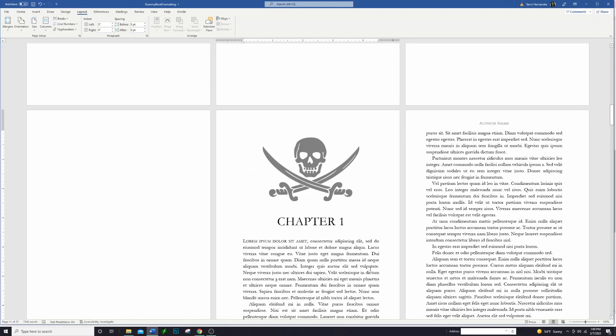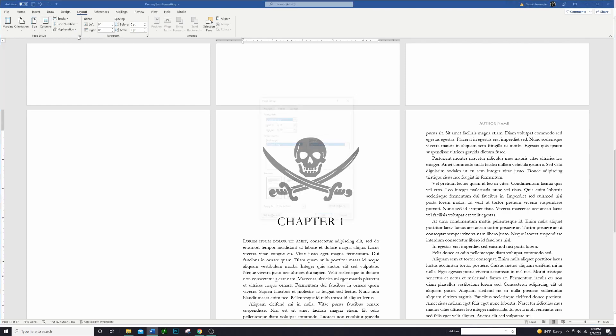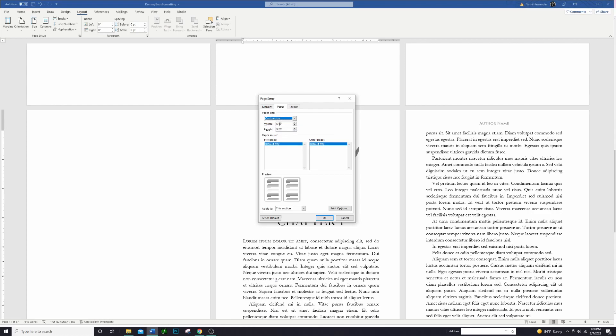So we're going to go in here to Microsoft Word and I actually already have this set up with the correct sizes, but the way that I did that was I went over here to this Layout tab and then you're going to click on Page Setup and pop out this window. You want to go over to the Paper tab right here, and on this top one you don't want to pick any of these—you just want to go all the way down to the bottom where it says Custom Size.